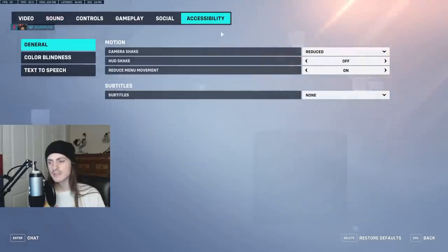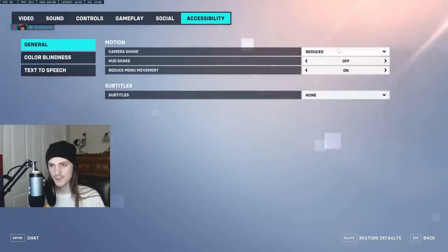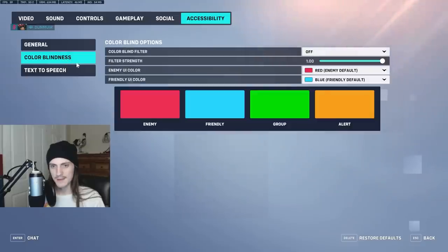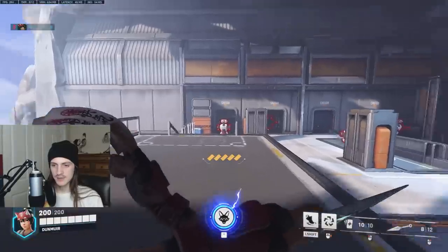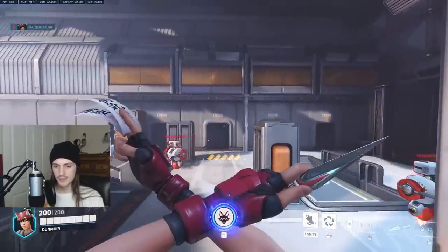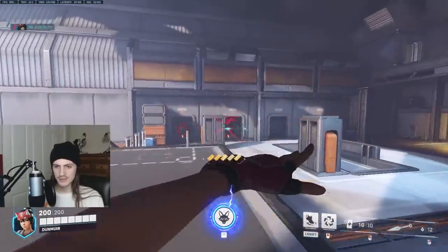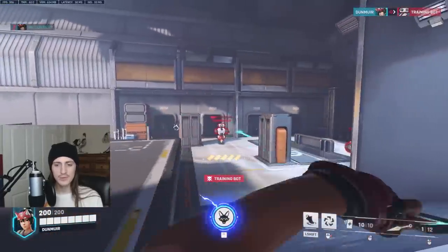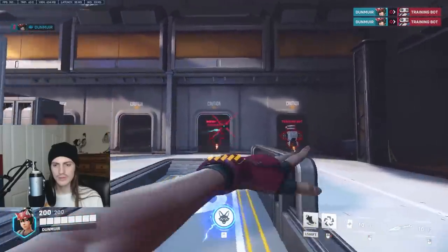There is another set of settings that are pretty important. Camera shake — turn that to reduced. HUD shake — turn it off. This way my HUD doesn't move as much when I land; on the other setting it makes it jiggle a little bit, and that's just not good. Make sure to turn HUD shake off.